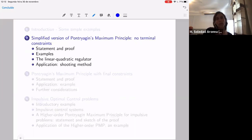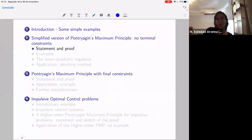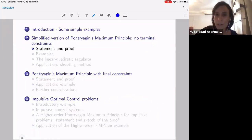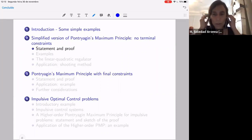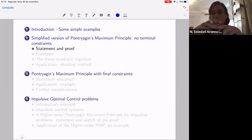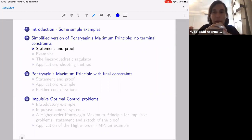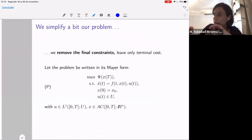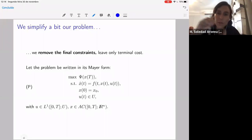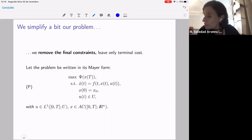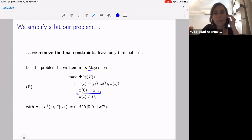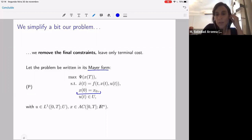Let's go to the Pontryagin Maximum Principle. The Pontryagin Maximum Principle is a first-order optimality condition. We take a pair of state and control that we know is optimal in some sense — I will define that sense. If we know that pair is optimal, we will have a set of equations that the pair must satisfy. I will start with no final constraints, keeping only an initial condition in Mayer form with a simple terminal cost.